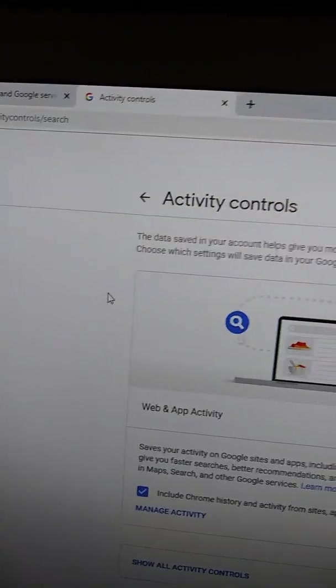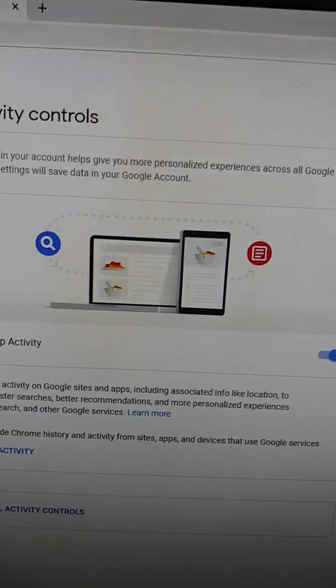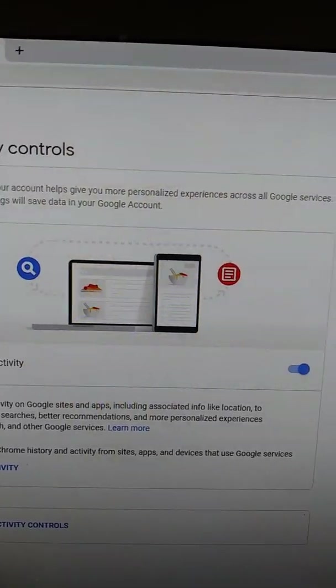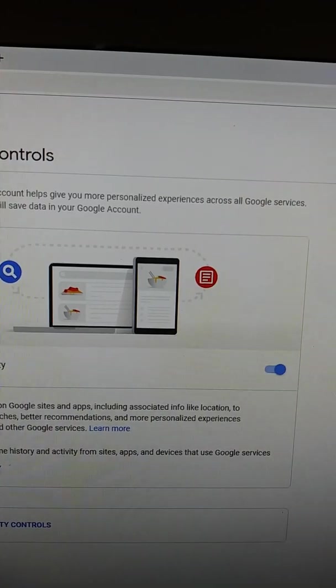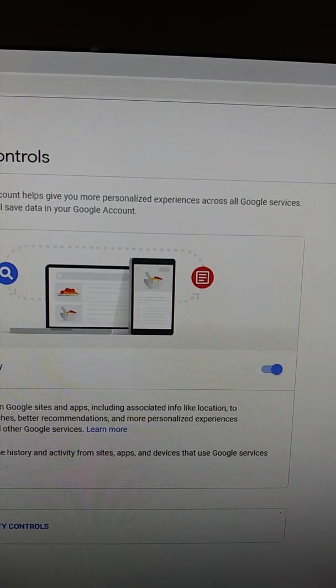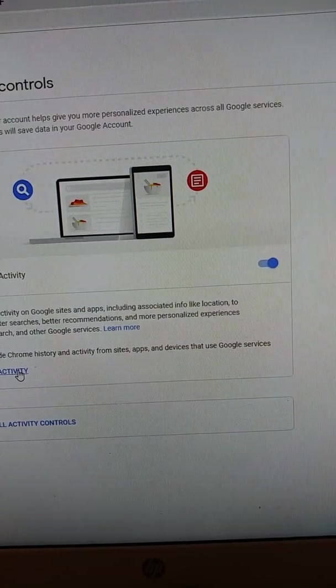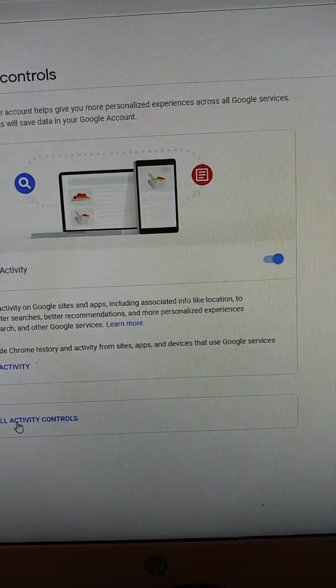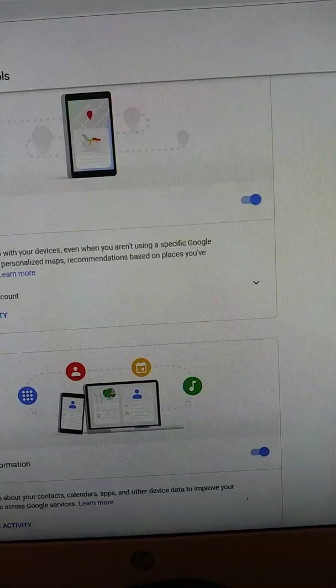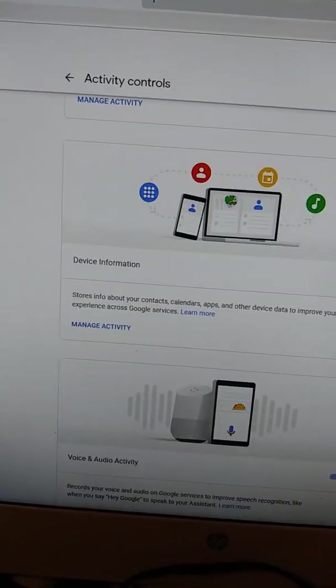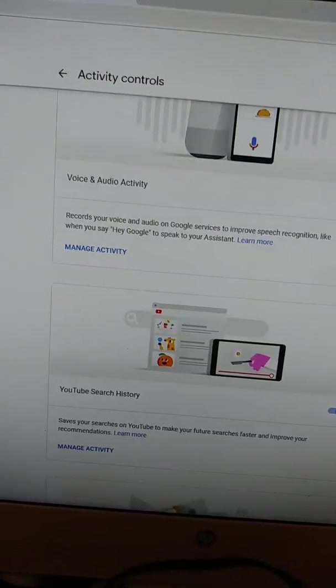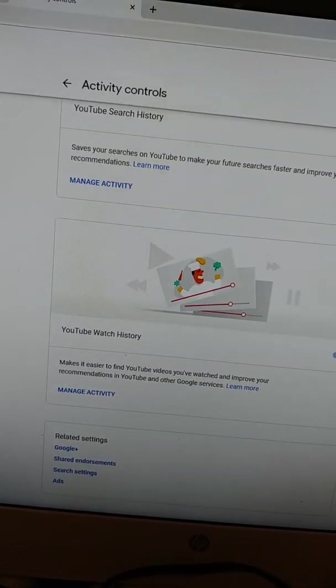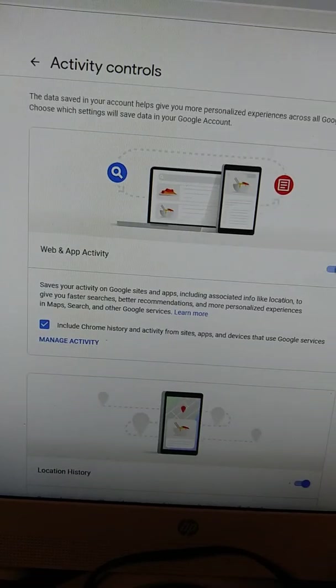This is Activity Controls. The data saved in your account helps you give more personalized experiences across all Google services. Choose which settings will save your data in the Google account. You want to Manage Activity, but I went through Show All Controls. You can see all the things that they're looking at. Device Information, Audio Activity, YouTube History, Watch History. It just goes on and on.